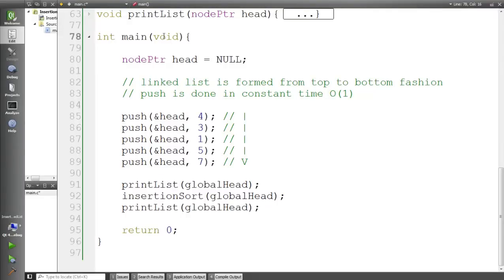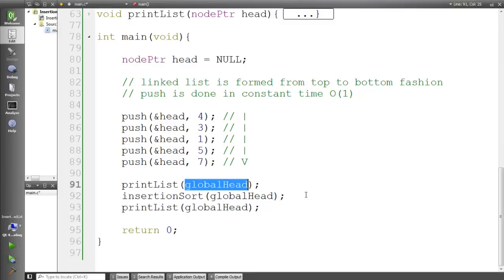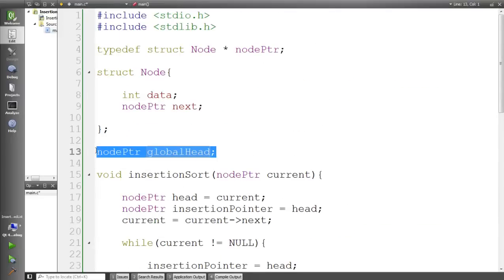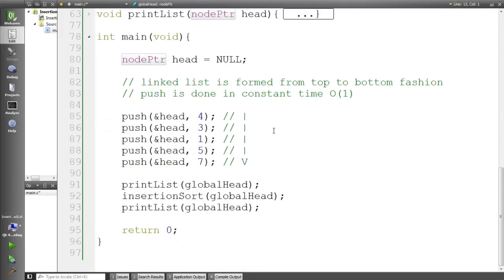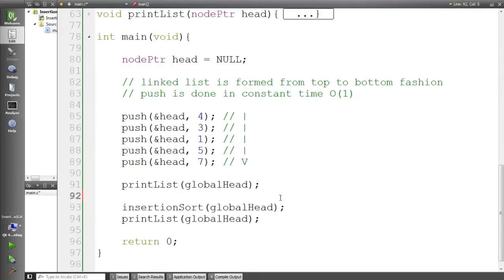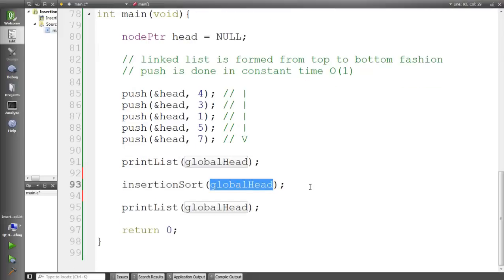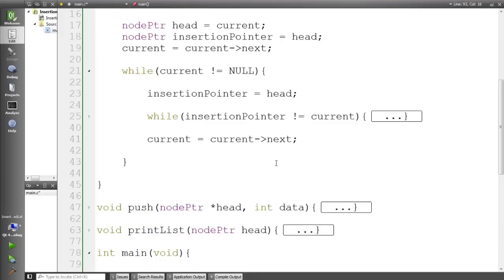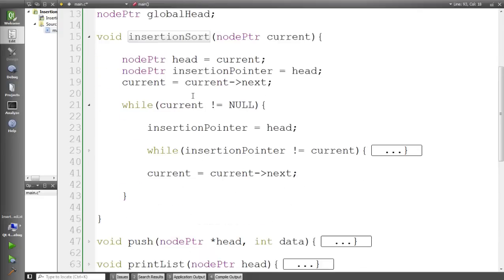In our code, the main function has the housekeeping stuff to make a linked list: the pushing functions and the printing list function, which takes the head of the linked list. The global head is declared globally so I can access it from any function. Then I call the insertion sort function, passing the global head to make the function more versatile so it works for multiple occasions.